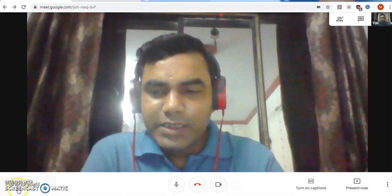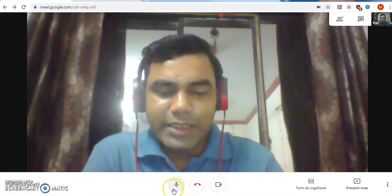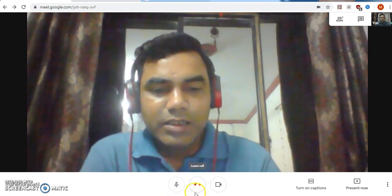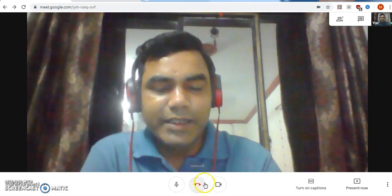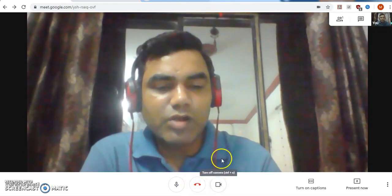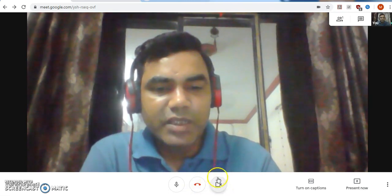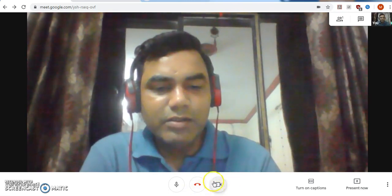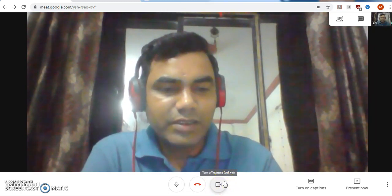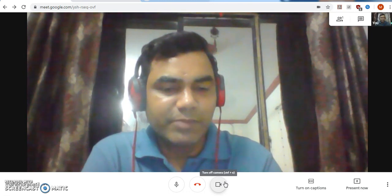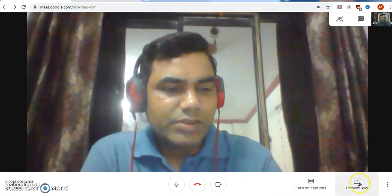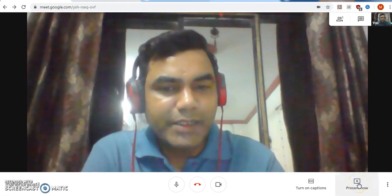Now if you see the bottom part of your screen, there are certain icons. This is the microphone icon. This is the button for joining or leaving — exiting from the current session. When you want to stop your lecture, just click this button. This is the camera icon, which allows you to mute or unmute the camera for other participants. Then there is the button which allows you to present your PPT on your screen.